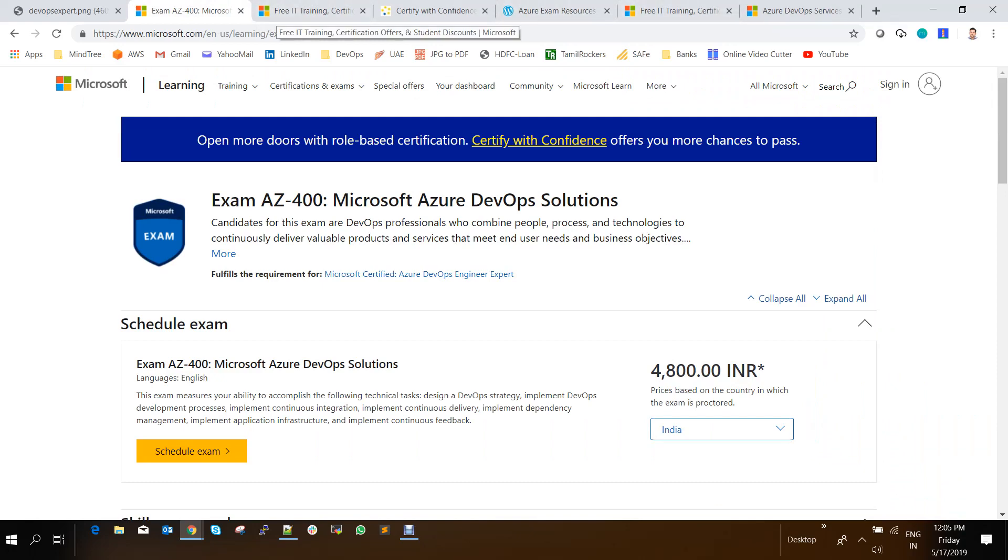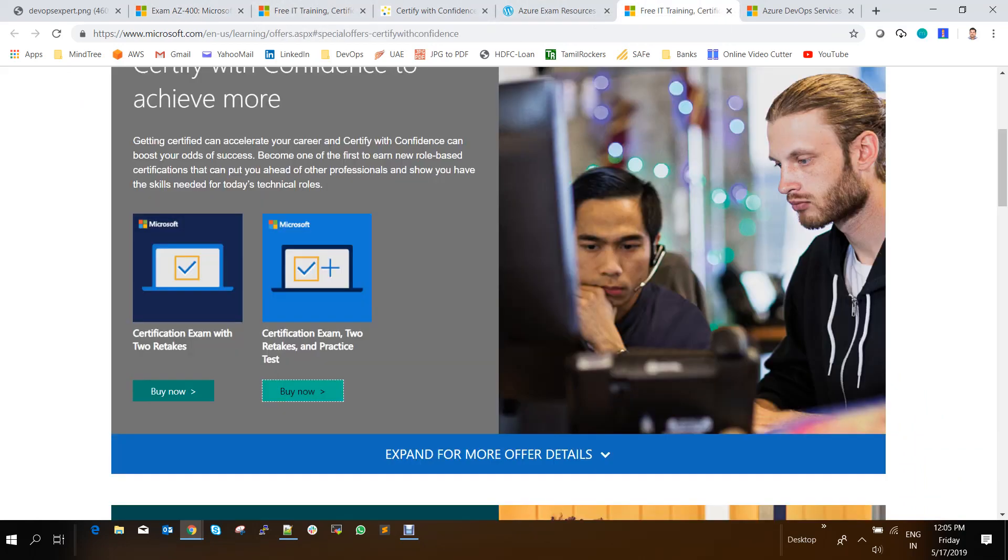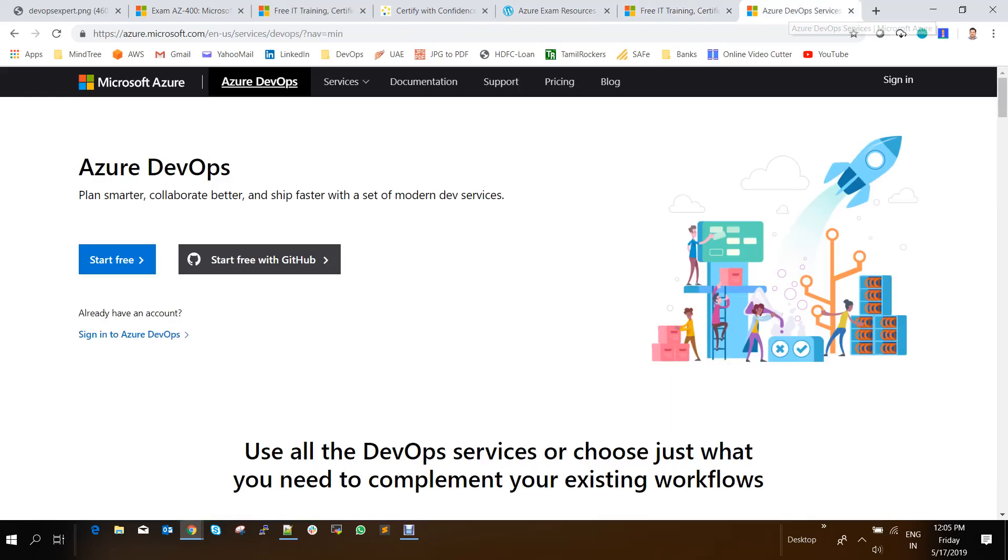And if you want to practice this Azure DevOps, you can very well go to this website, which is dev.azure.com and it gives you this website. So if you already have an account, you can log in and you can practice this.